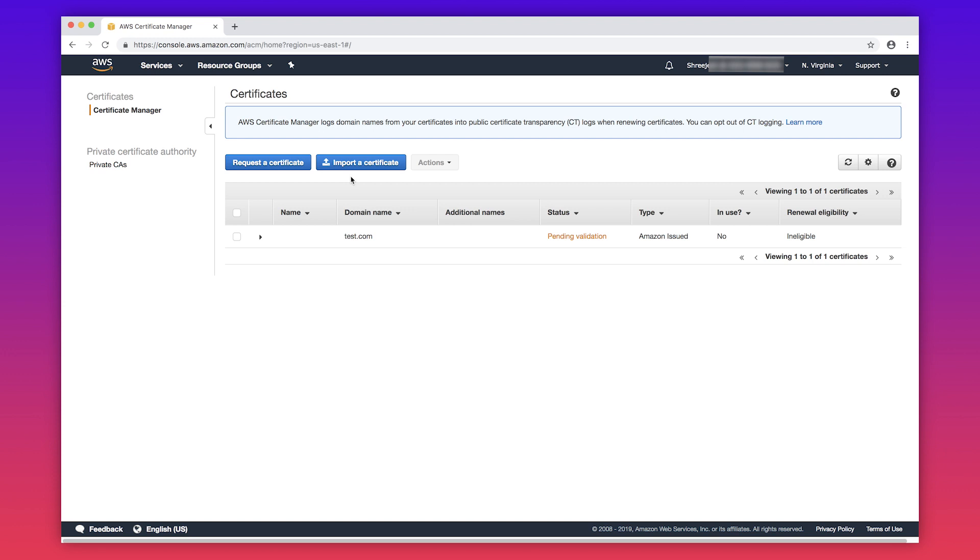For example, perhaps you can't install certificates with 4096-bit RSA keys or elliptic curve keys also known as EC keys on your classic load balancer or application load balancer through integration with ACM. In such cases, you must upload these certificates to AWS IAM so that you can use them with your load balancer or CloudFront distribution.